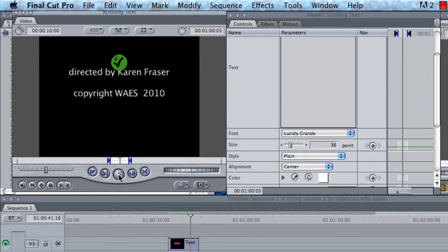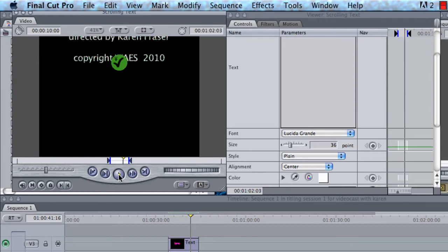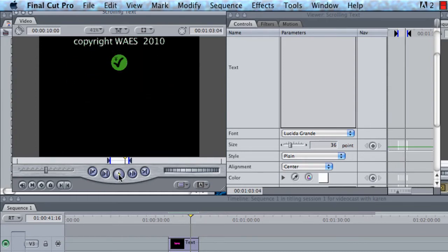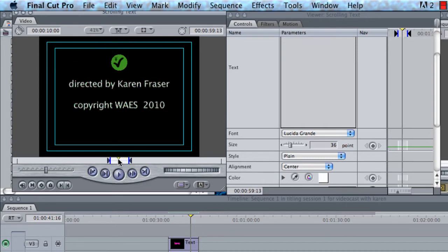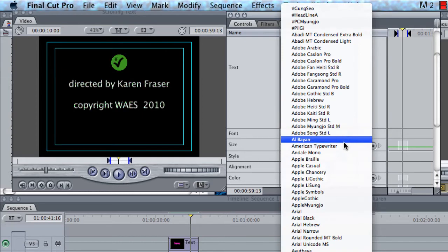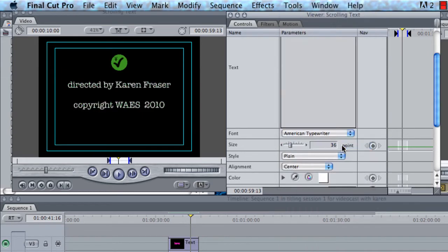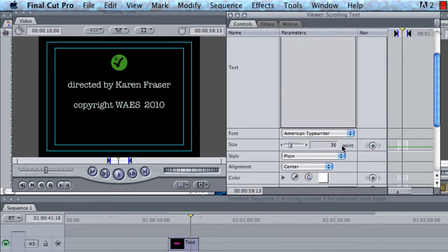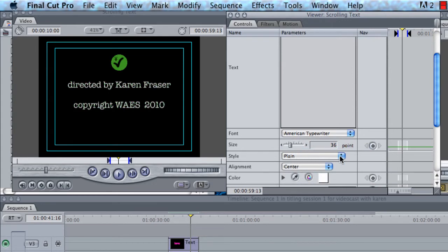And it's going to go all the way up the screen and disappear. So place this in the middle and you'll be able to see when you actually change the typeface what it's going to look like. I'm going to choose typewriter.